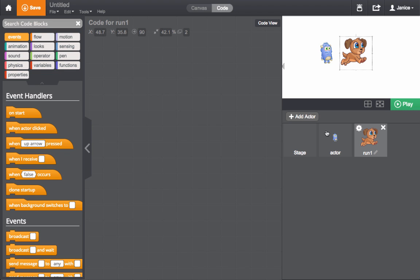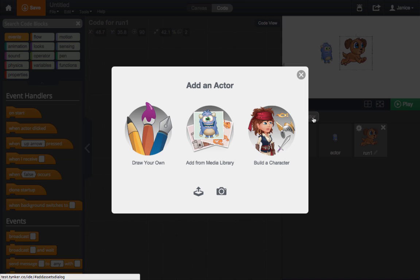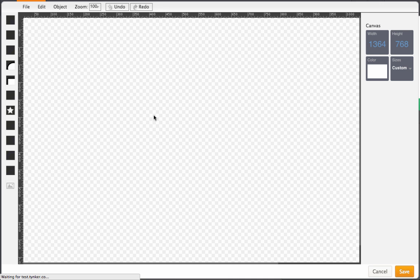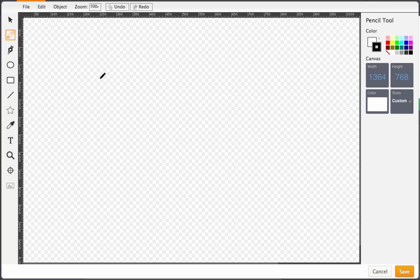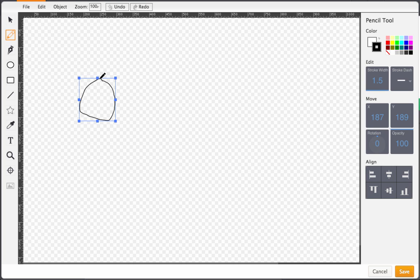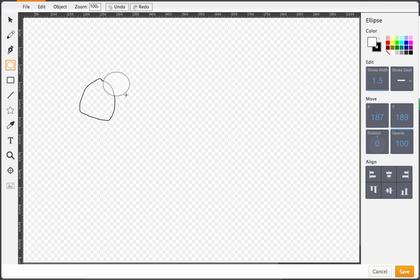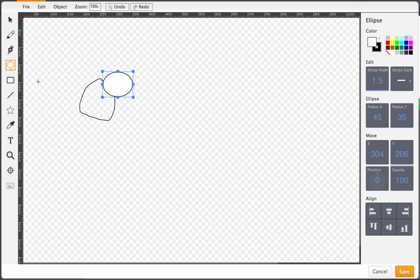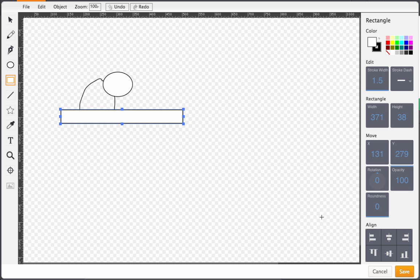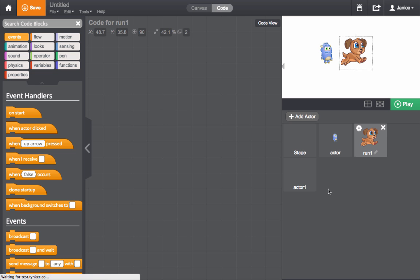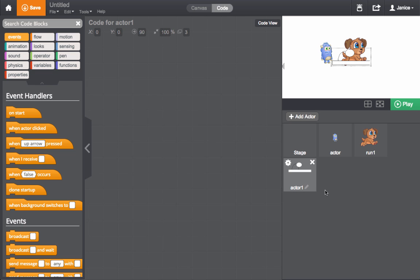You can create your own actors by clicking Add Actor and selecting Draw Your Own. Here, you can use the Drawing tool to draw whatever you'd like. Use the Pencil tool to draw by clicking and dragging your mouse, or even use the other tools like the Circle and Rectangle tools. When you're done, click Save and your new custom actor will be in the Actors tab and on the stage.